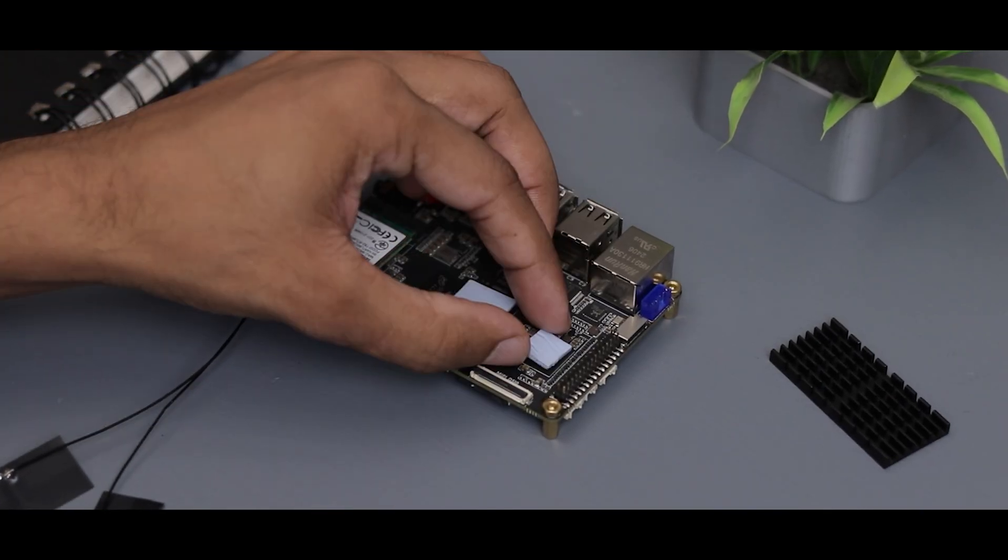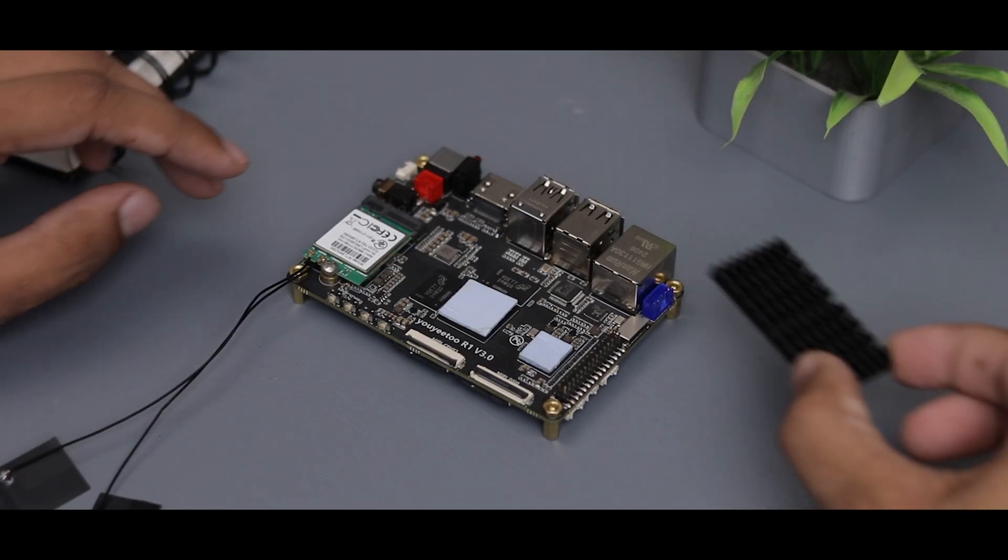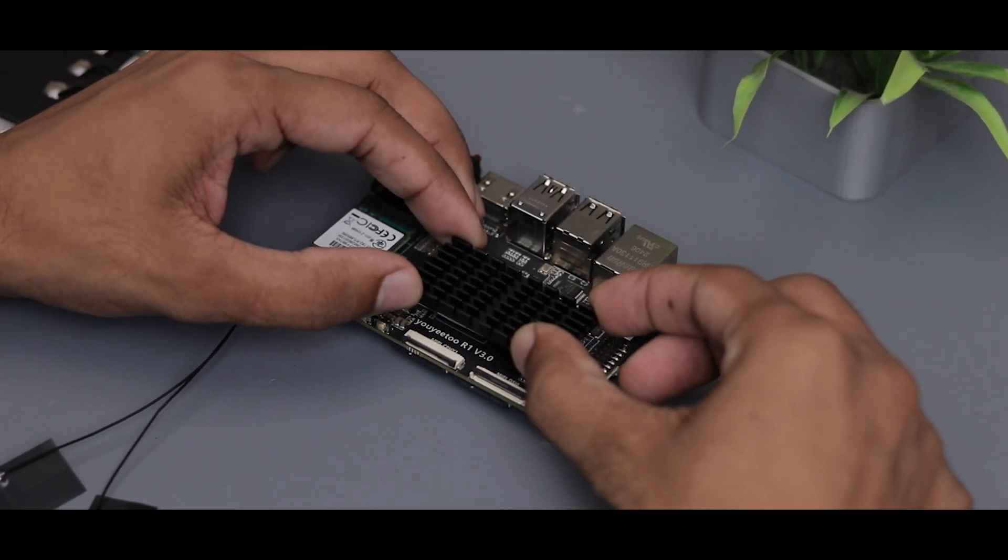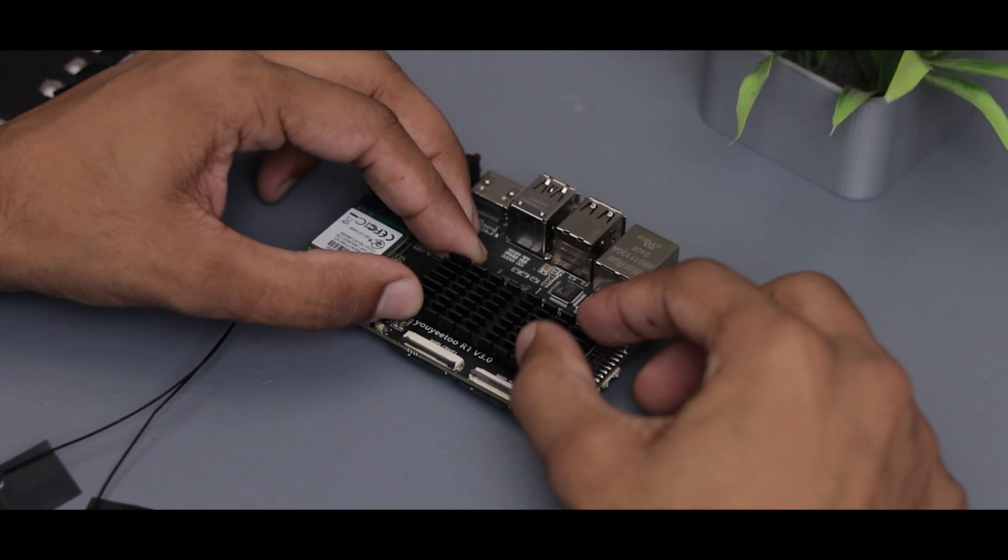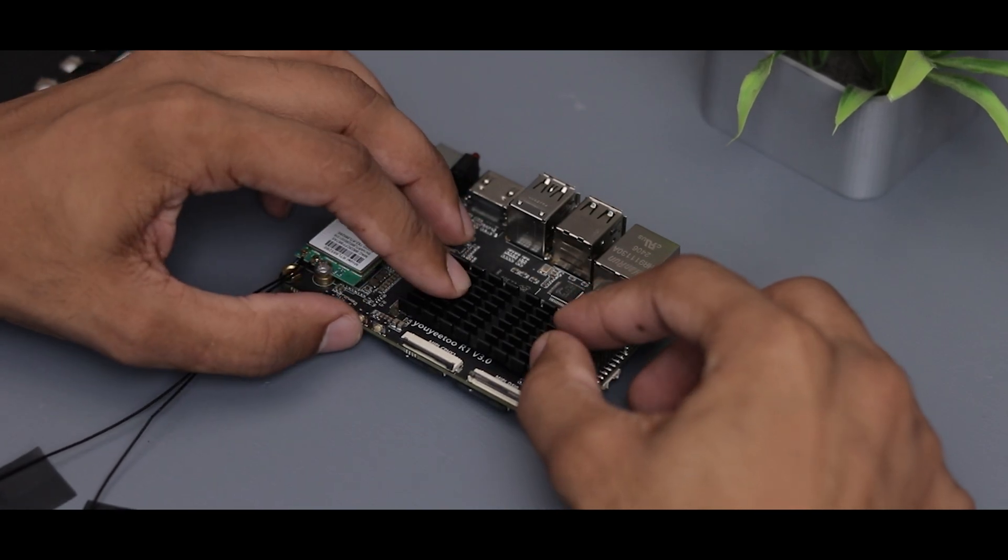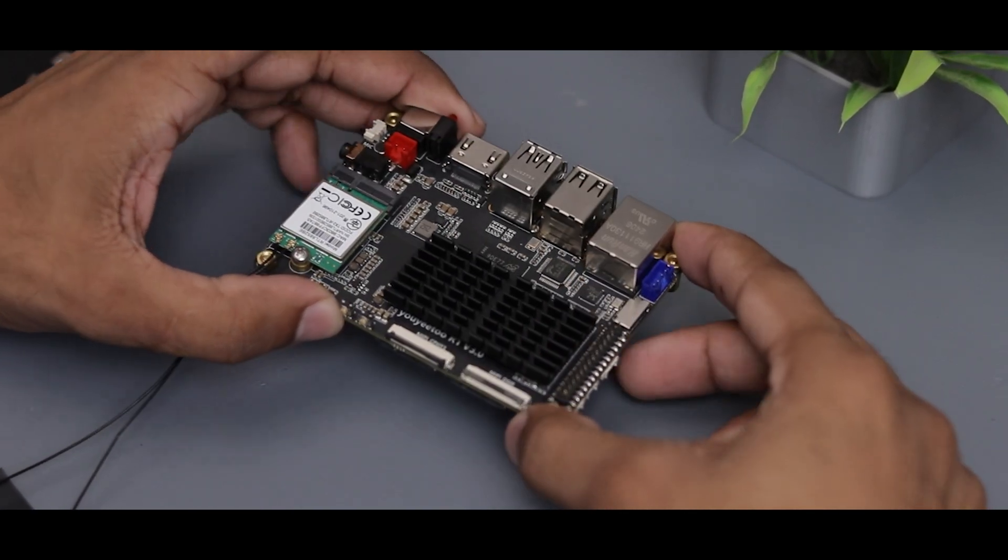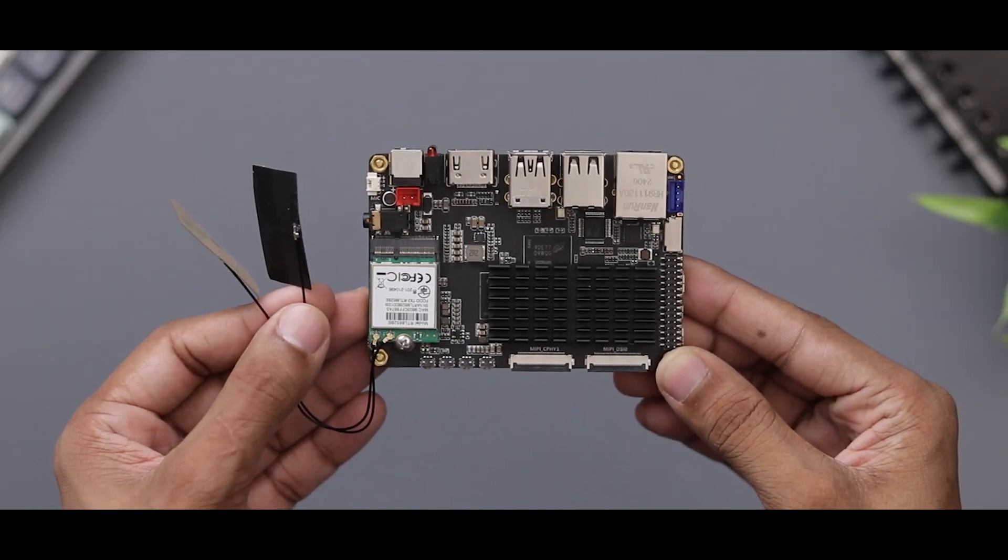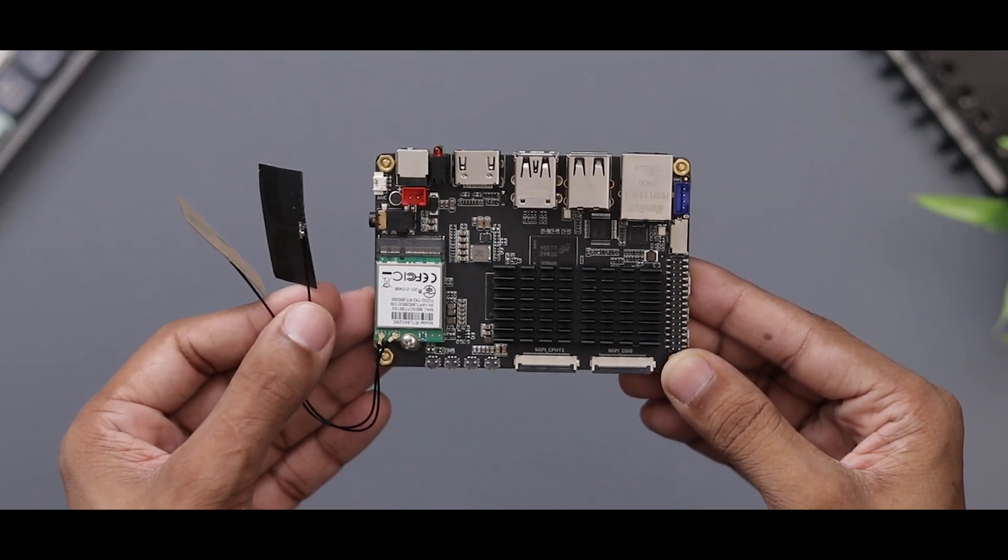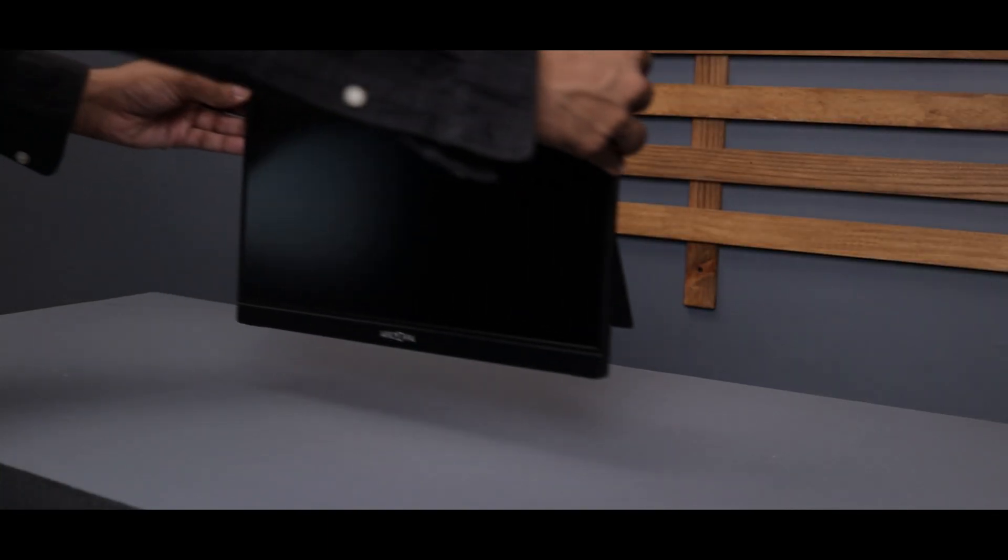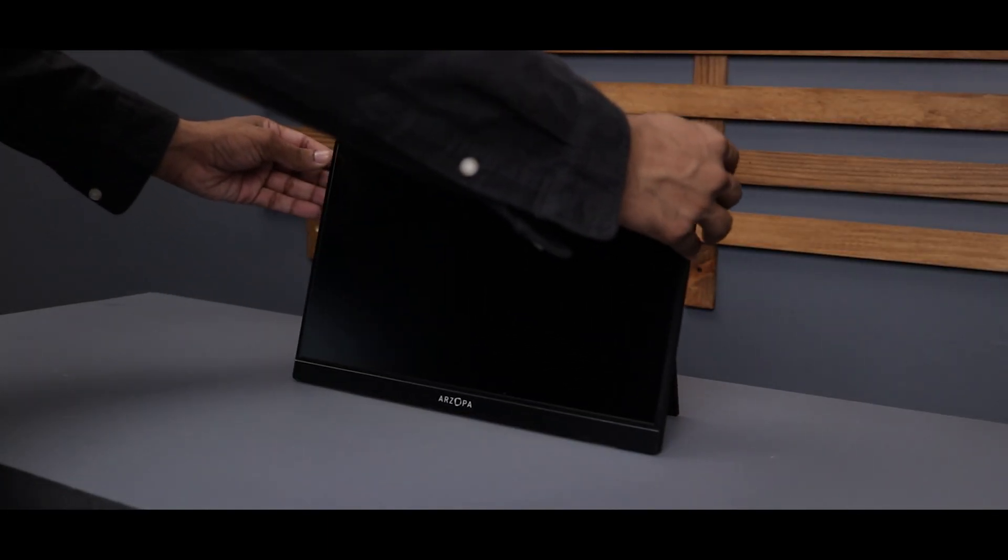We've also got the CPU heatsink, so let's install it as well. With everything installed, the board is ready to go. Let's power it up and see how it performs.